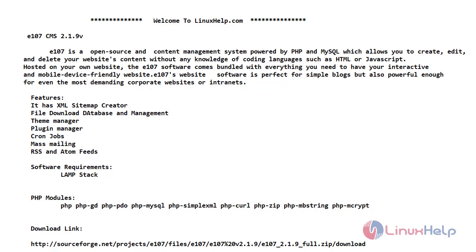The e107 software comes bundled with everything you need to have your interactive and mobile device friendly website. The e107 software is perfect for simple blogs but also powerful enough for even the most demanding corporate websites or intranets.